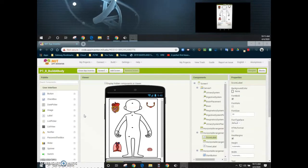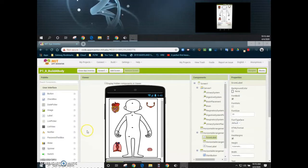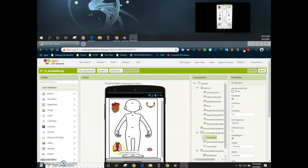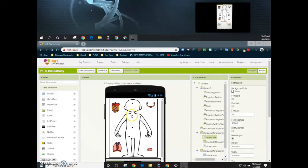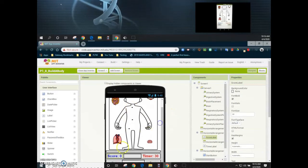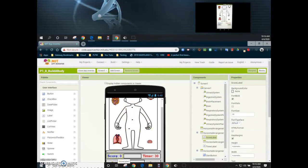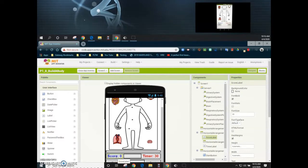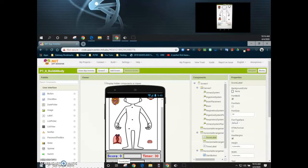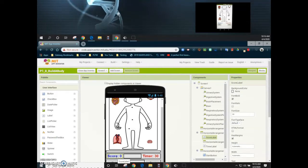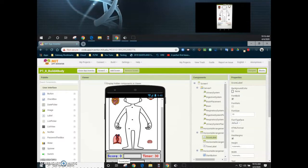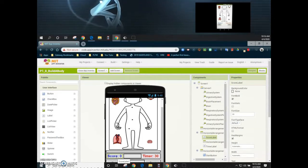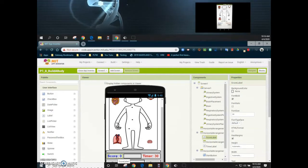Today we're going to take a look at how we can update our score on the Build the Body app. One of the desired requirements is that anytime one of our organ systems, such as the respiratory system, is placed on the correct placement, our score should add one. An additional feature we'll look at is what happens if that organ system is placed in the incorrect position — in that case we should decrement our score by subtracting one from our score label.